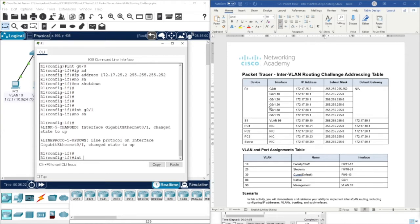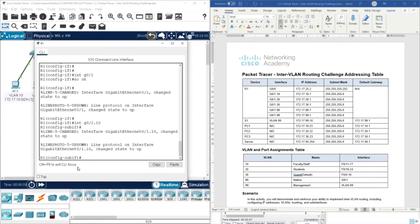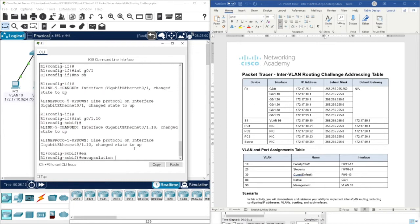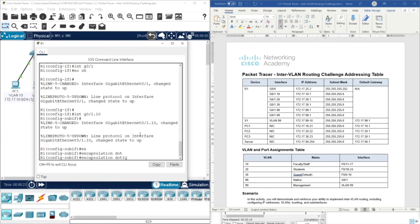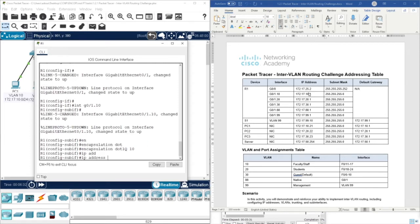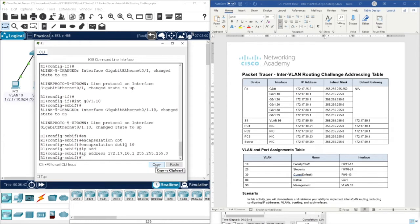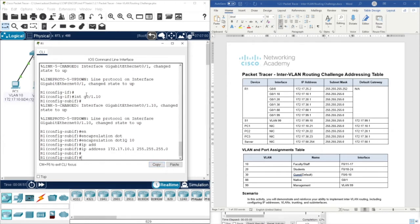Let's start with interface Gigabit Ethernet 0/1.10. Since there is a dot in the sub-interface number, we use encapsulation - type just dot and press Tab from your keyboard, and you'll get auto-completion with dot1q. Then give the number of this sub-interface, which is 10, and assign the IP address to it. You don't need to type no shutdown again because I already did this when I entered interface Gigabit 0/1.